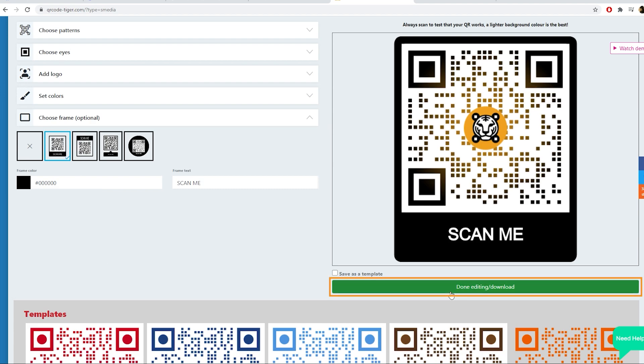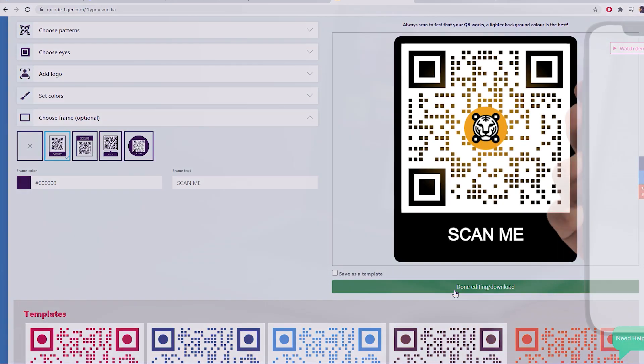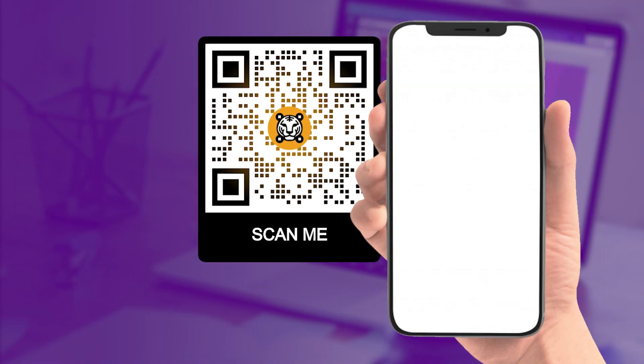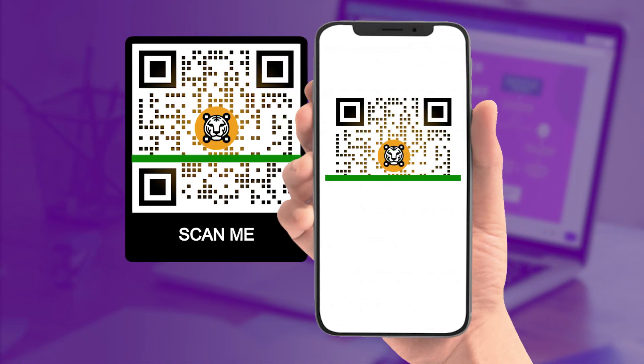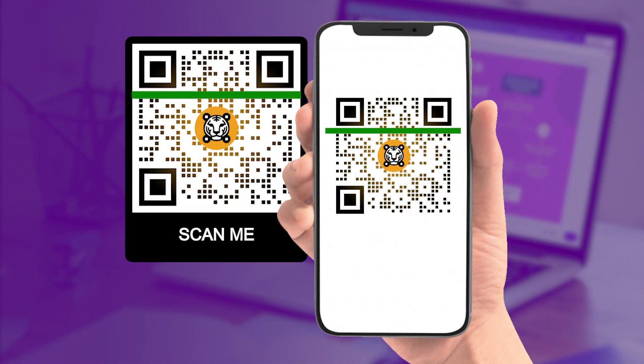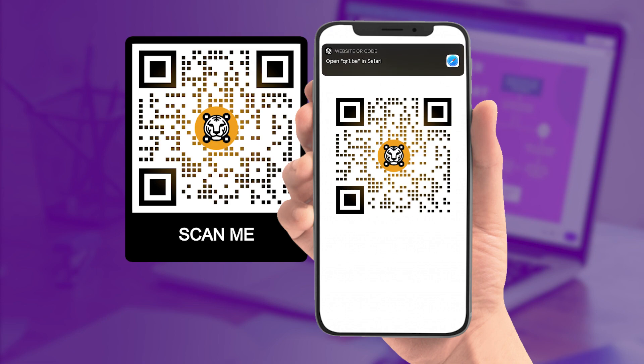Once done, click the done editing or download button. Share your downloaded QR code and let people scan it. They will be redirected to your social media pages.